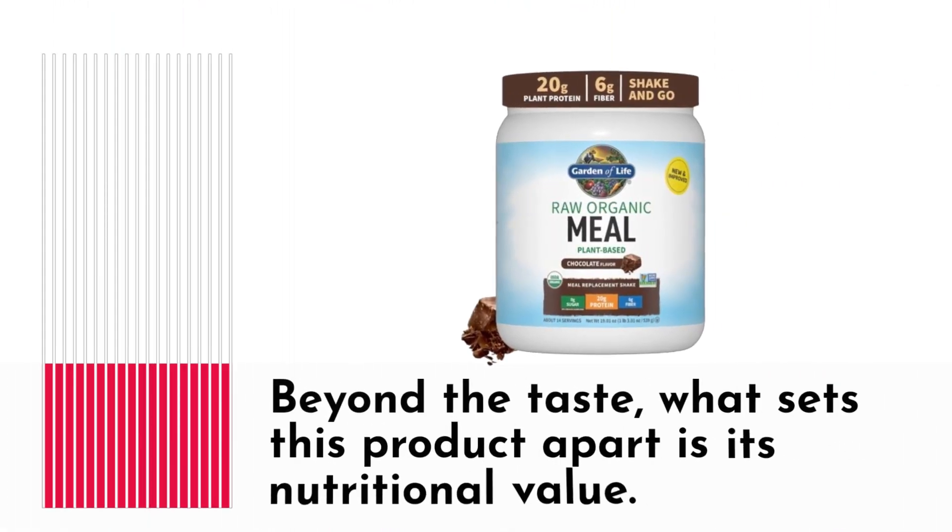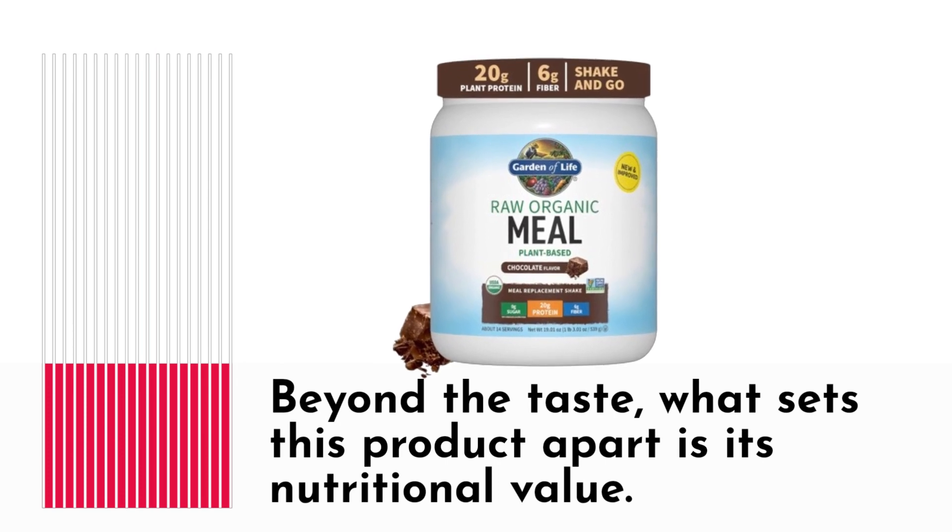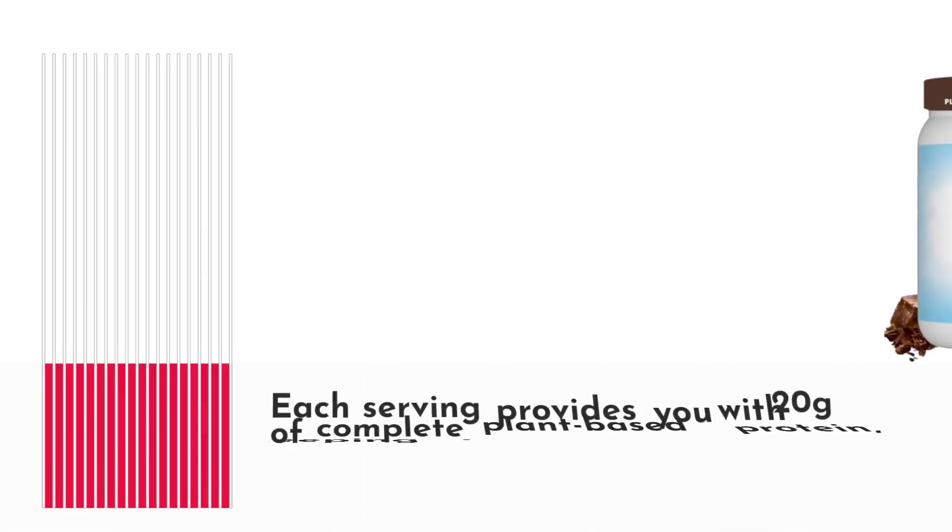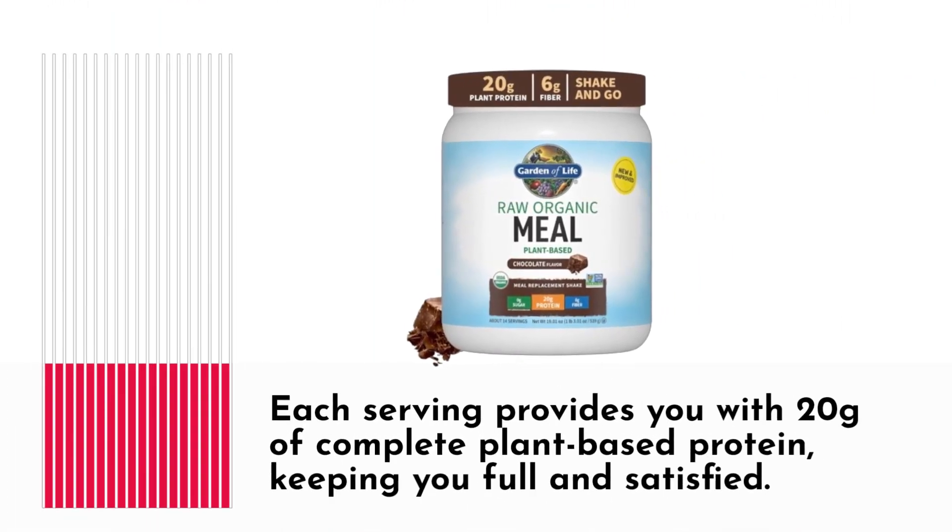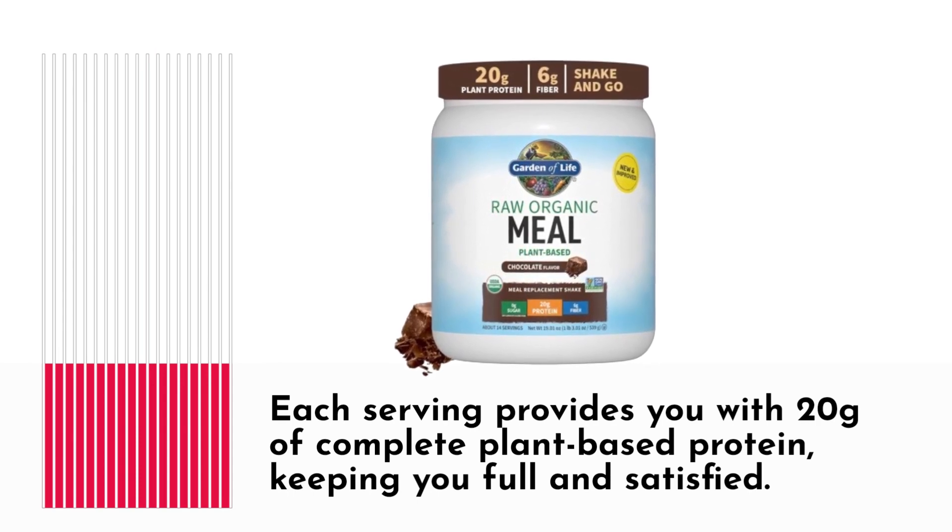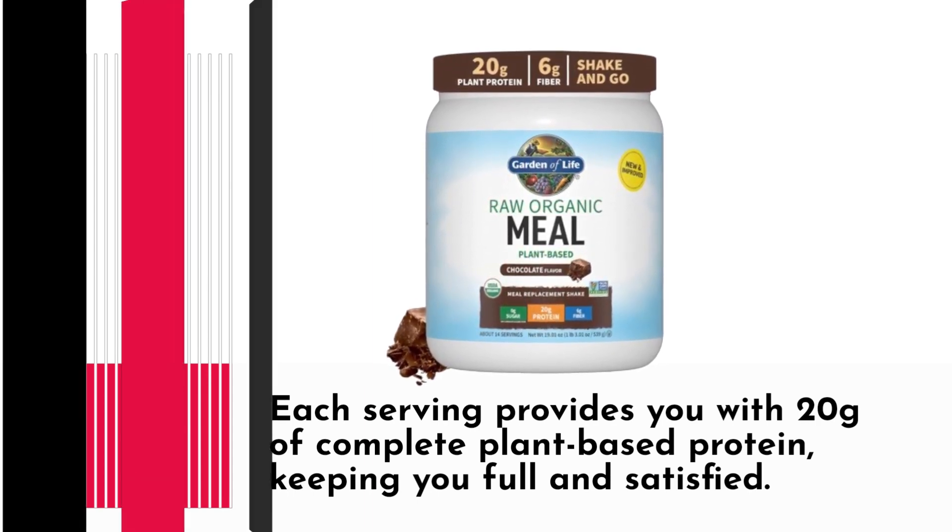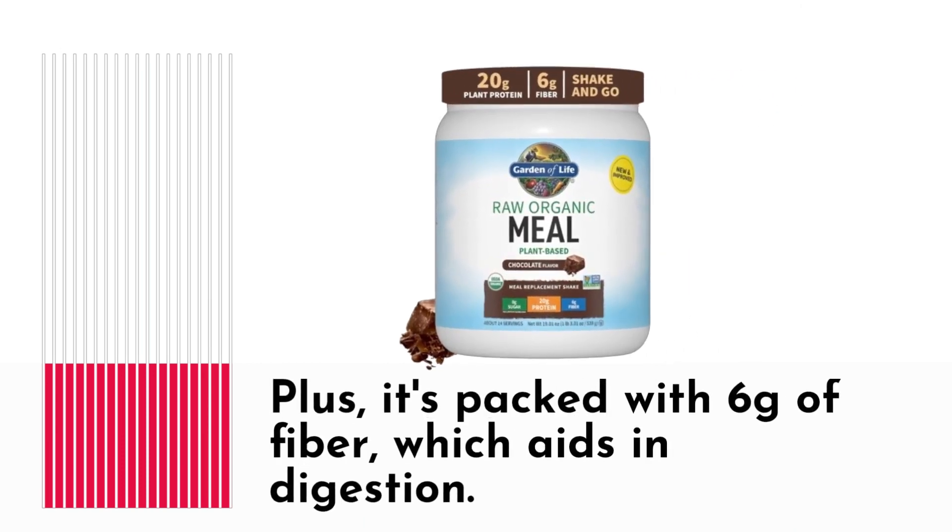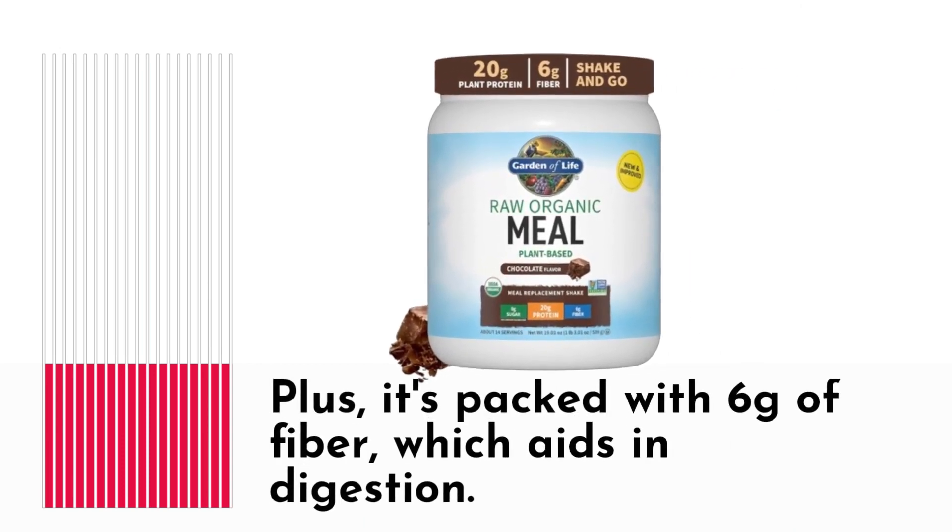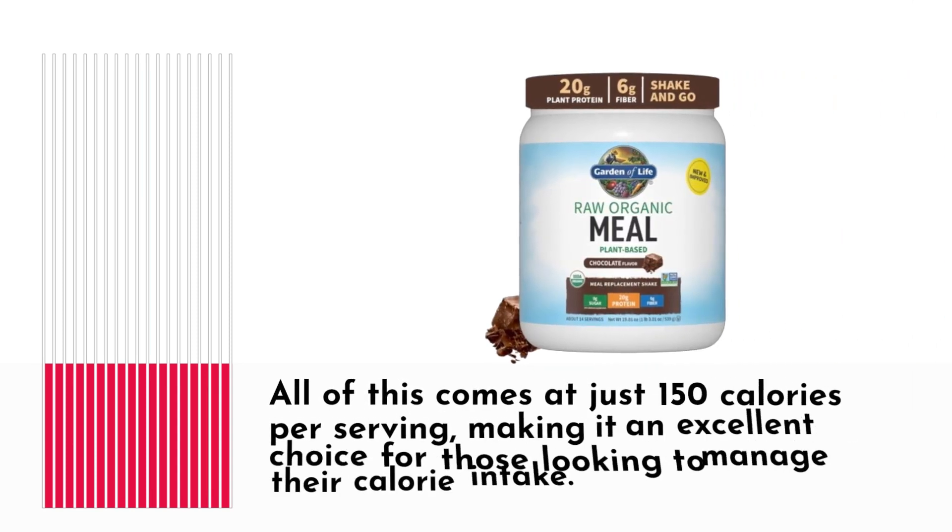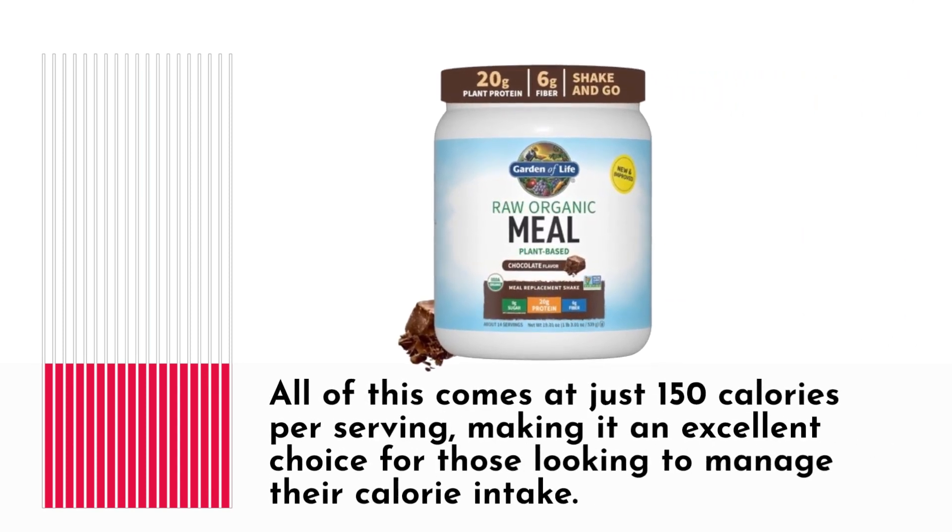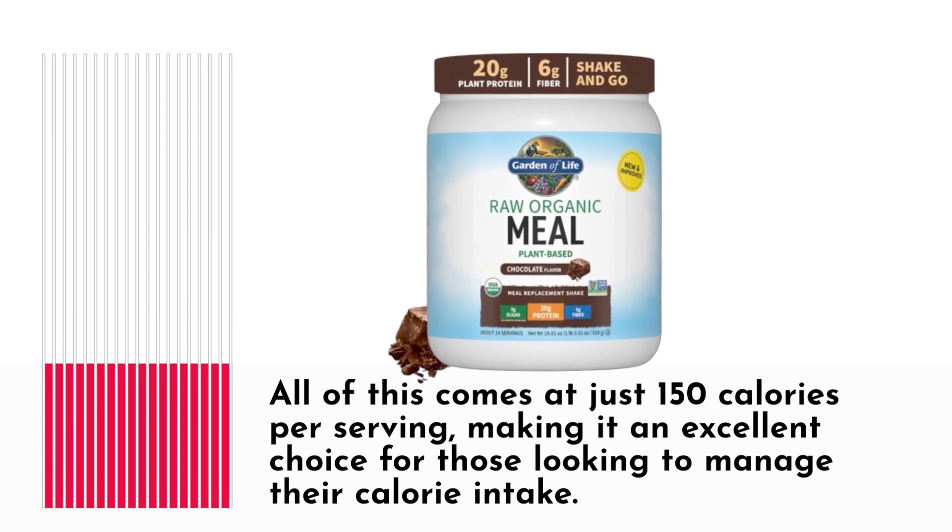Beyond the taste, what sets this product apart is its nutritional value. Each serving provides you with 20 grams of complete plant-based protein, keeping you full and satisfied. Plus, it's packed with 6 grams of fiber, which aids in digestion. All of this comes at just 150 calories per serving, making it an excellent choice for those looking to manage their calorie intake.